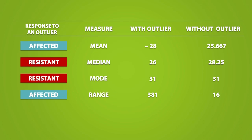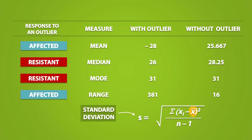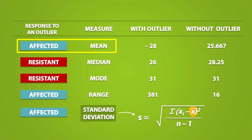Lastly, we will look at the standard deviation. Since the mean is contained within the formula for the standard deviation, and since the mean is affected by outliers, by default, the standard deviation is also affected by the presence of outliers.